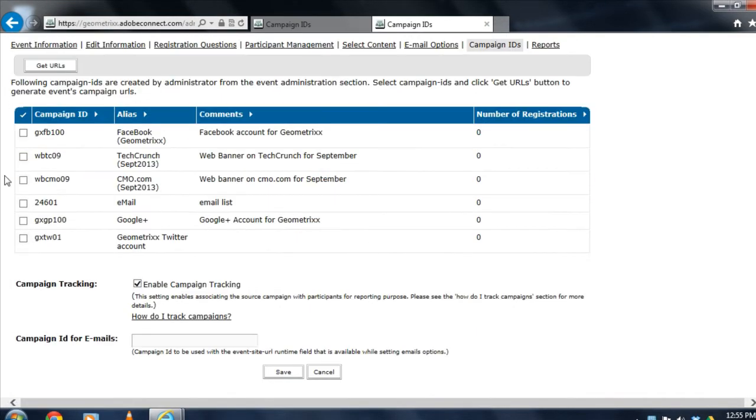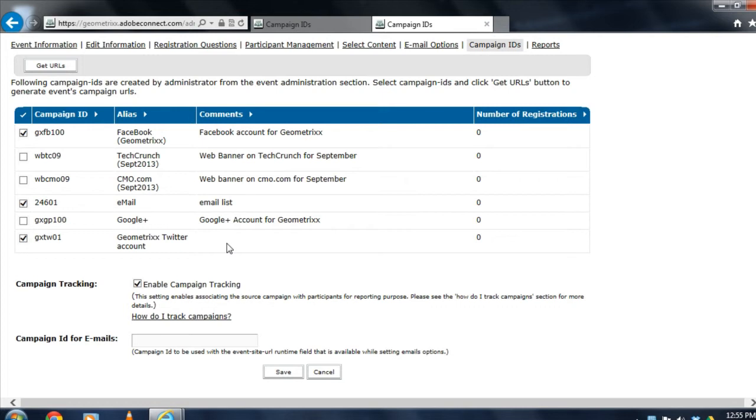And you'll see I can simply select any of the campaign IDs I'd like to use, including this new Twitter one that I just created. I'll select the email list that I'm using and perhaps a Facebook campaign ID so that I can promote this through a couple of different social media channels.